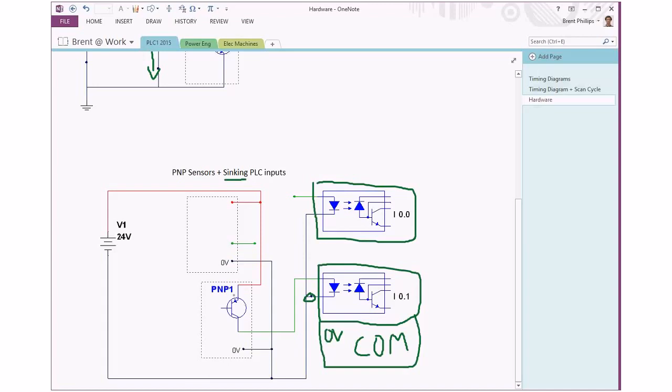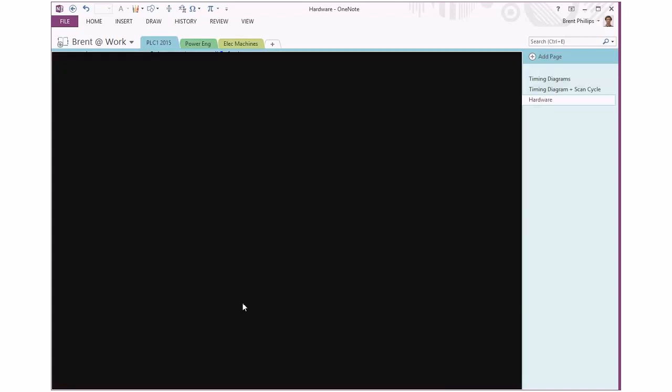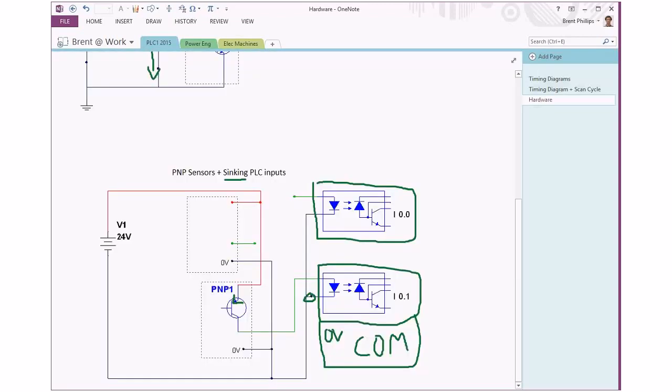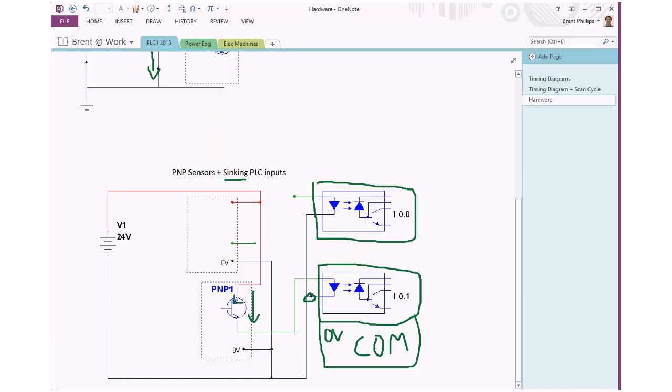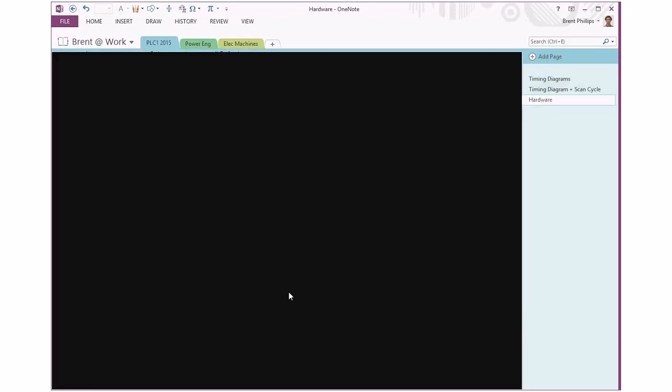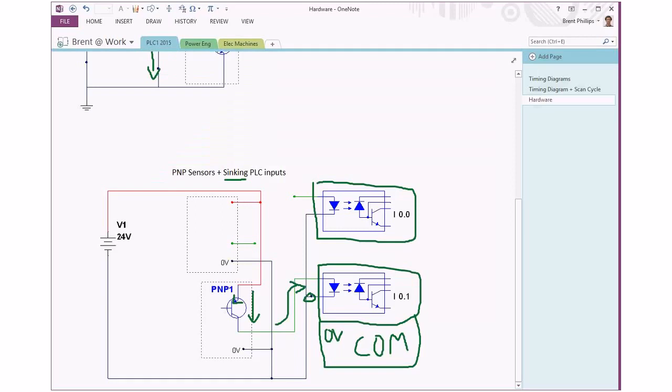We've got a PNP transistor where the arrow points into the transistor - that's our current flow direction. We still have current flowing through our sensor and flowing up and into our PLC. It's going to activate the PLC circuit, and the connections are just slightly different. These are all based on three-wire type sensors.